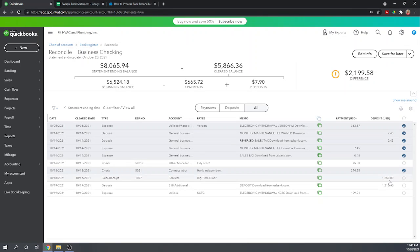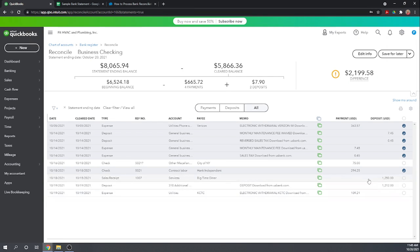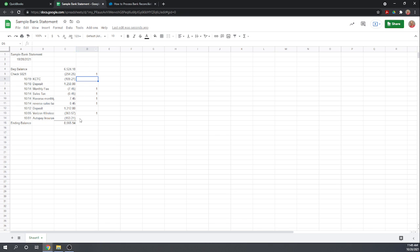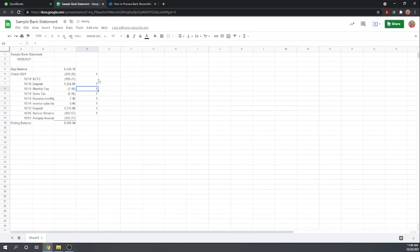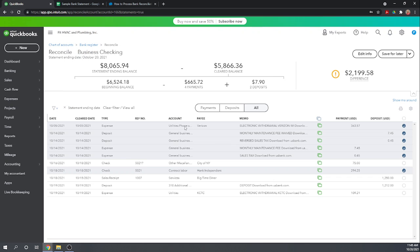We have a deposit of 12.50 and a deposit of 12.12. So let's go over here. A deposit of 12.12 and a deposit of 12.50. Very good. So those are both there. We can check them off as cleared.